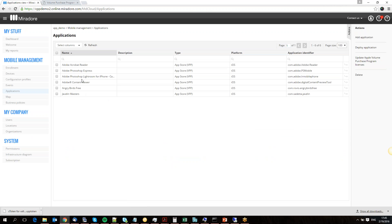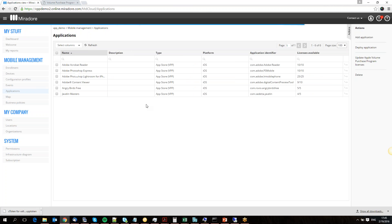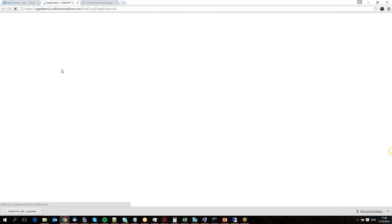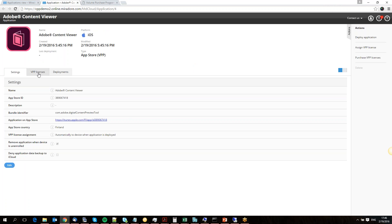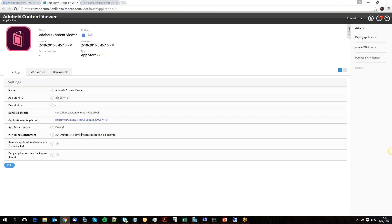And the reason this works — if we once more select the licenses available here and take a look at Content Viewer, we can see it's now consuming one license, with only 9 out of 10 available. And if we look at these options, we see that by default it's automatically assigned to the device when deployed.